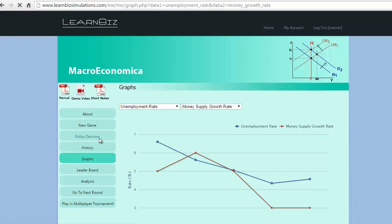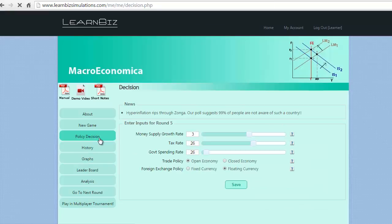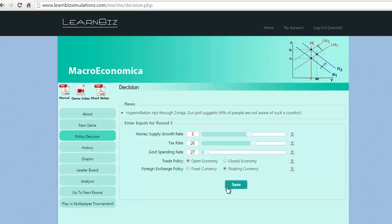Let us now move to take decision for round 5 after all of the above analysis. We decide to increase the money supply by 2% and increase government spending by 1%. We decide to retain the rest as it is. Let us execute to see the resultant changes.